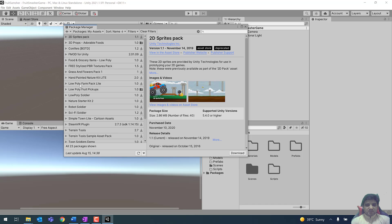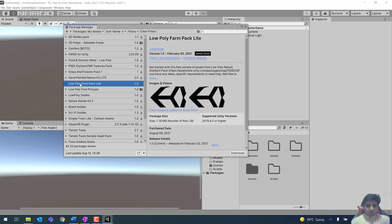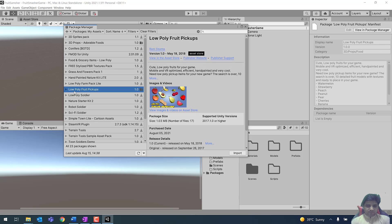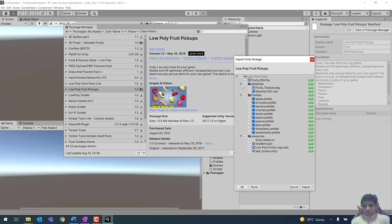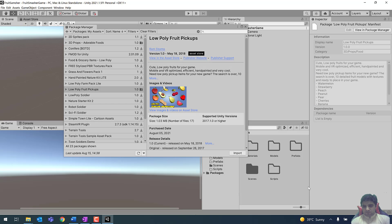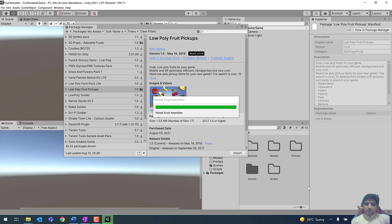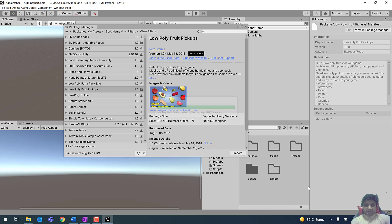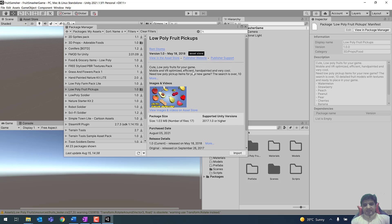From here we can use the Low Poly Fruit Pickups asset — it is already downloaded so I can simply import it. Make sure that all the checkmarks are checked and click the Import button. It is going to import all the files, which include prefabs, some scripts, and some material files, so all these files will be imported to the project.